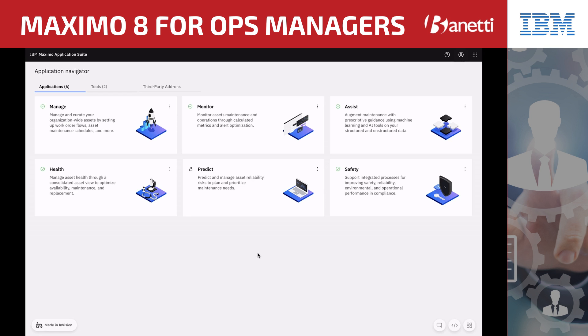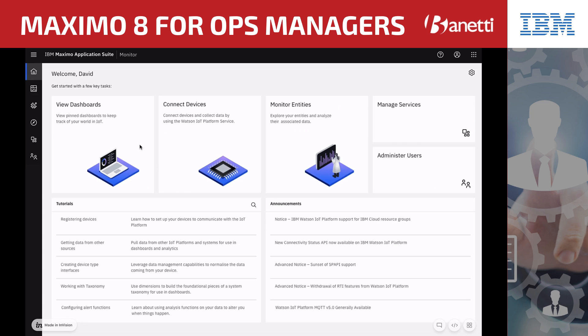David logs into the Maximo Application Suite to check his customized monitor dashboard to find out more information about what happened and take necessary actions. He views a modern user interface showing him all applications installed that he has access to. He selects Monitor.